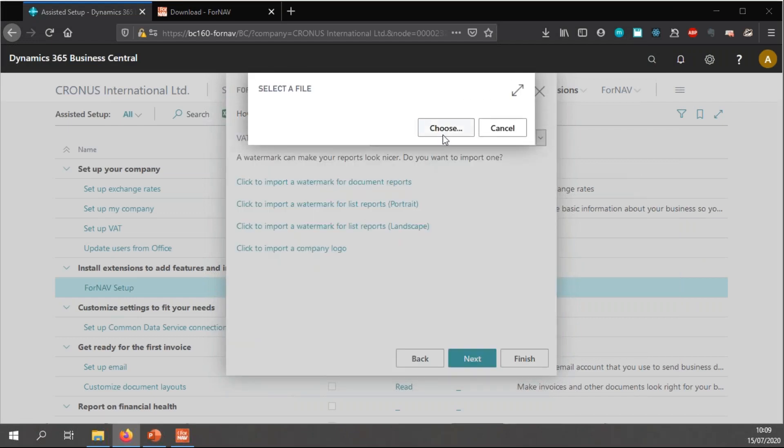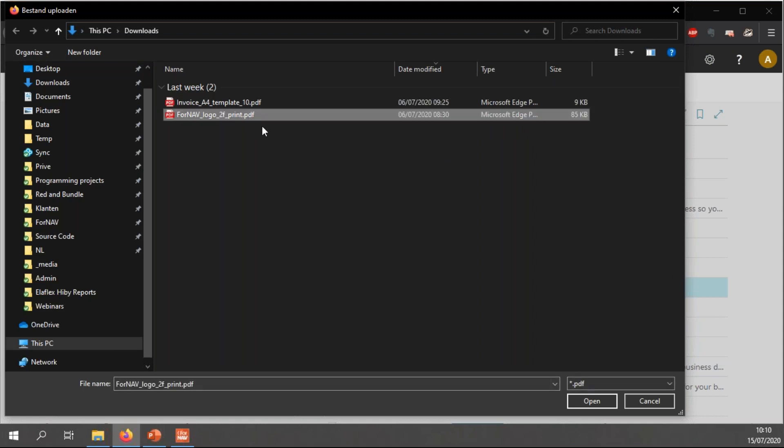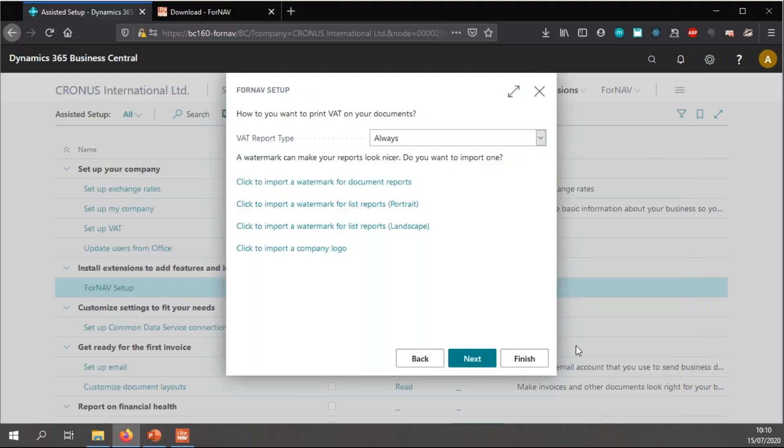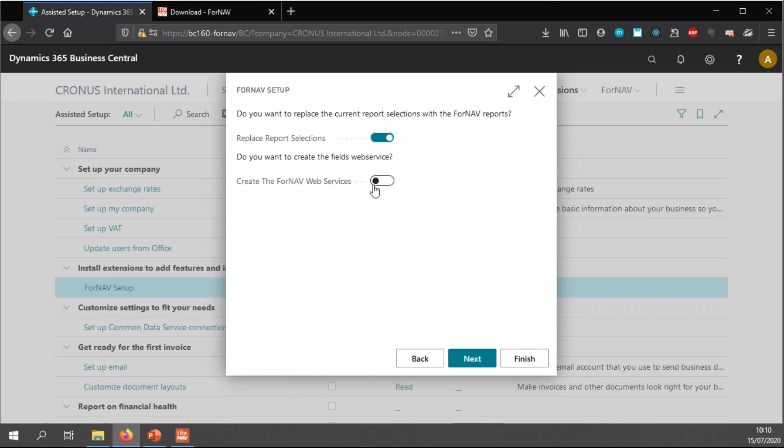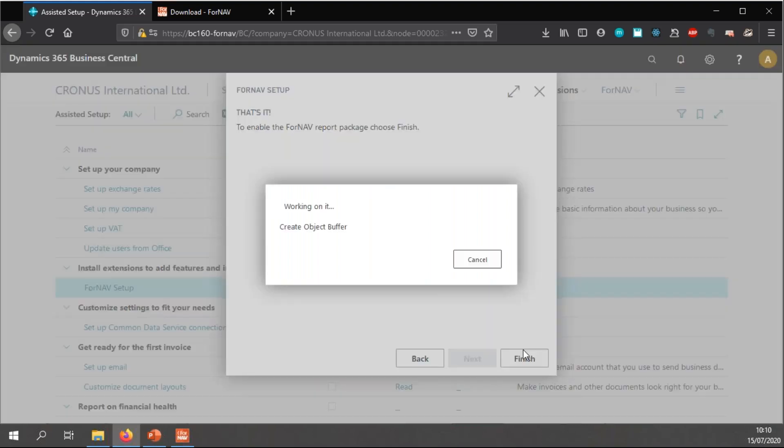So, I'm going to select this one. And I'm going to import a company logo. By default, ForNAV will want a logo in a PDF format, because a PDF format is vectorized, so you can zoom in and out easier. It will stay crisp. Of course, you can choose any type of file and you can use normal JPEGs or PNG files. Then, I want to replace the report selections. This will replace all the standard report selections, the standard Business Central reports with their ForNAV counterparts. And I don't need to create ForNAV web services. And when you click finish, everything will be set up for you.